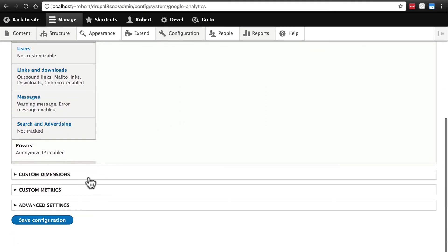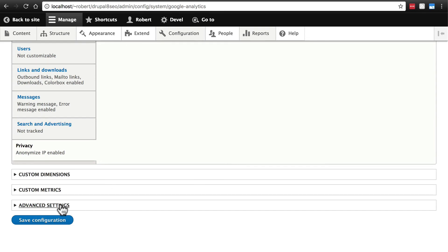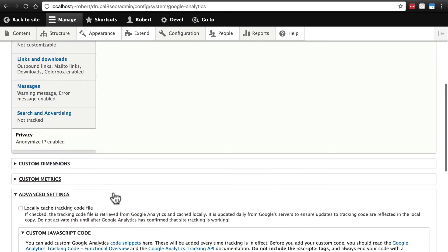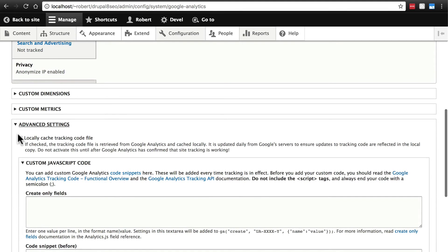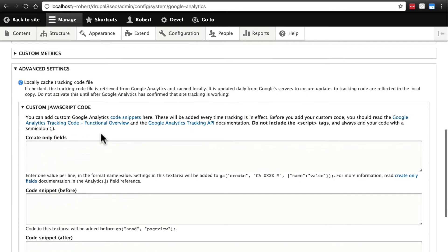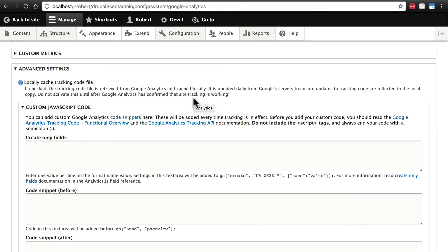You're not going to have to worry about any of these other settings. These are a bit more advanced, and in most cases, you won't need to touch them, except for one thing that's in advanced settings, which is locally cache the tracking code file. The way Google Analytics works is it puts tracking code on the pages of your website, and when someone hits it, that code executes and tells analytics to update the information accordingly.